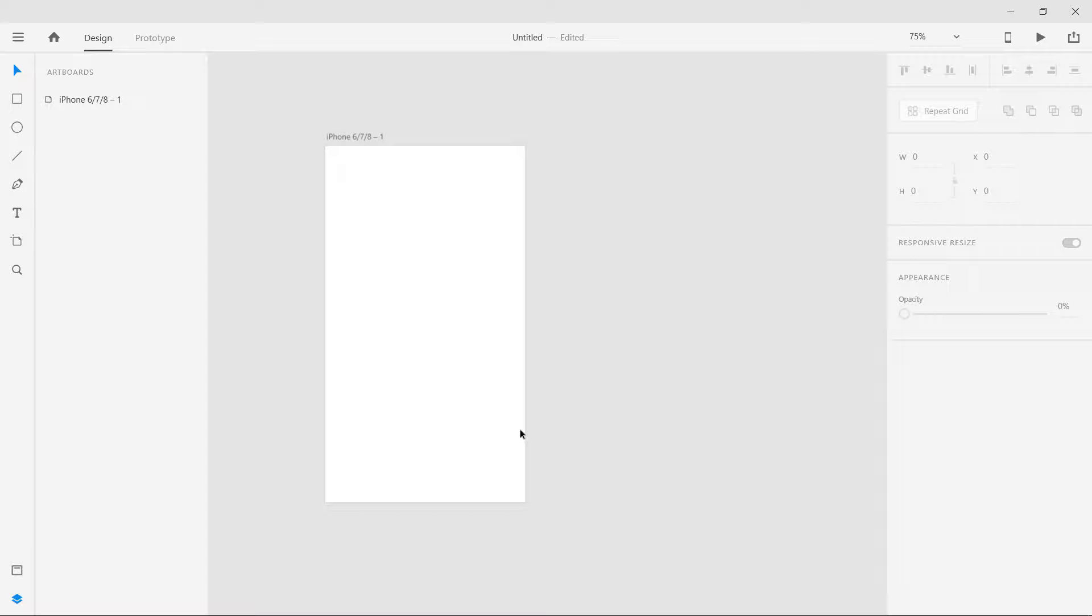Today we're going to look at a new Adobe XD feature which is plugins. Recently Adobe XD has included plugins and you can install different third-party plugins to extend the capabilities and features of Adobe XD.